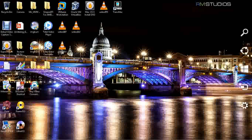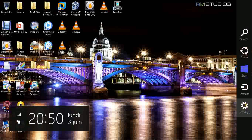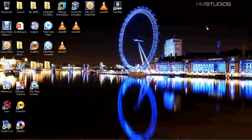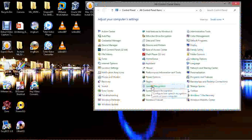You have to choose Settings, then Control Panel. Then this window will open. Choose System.